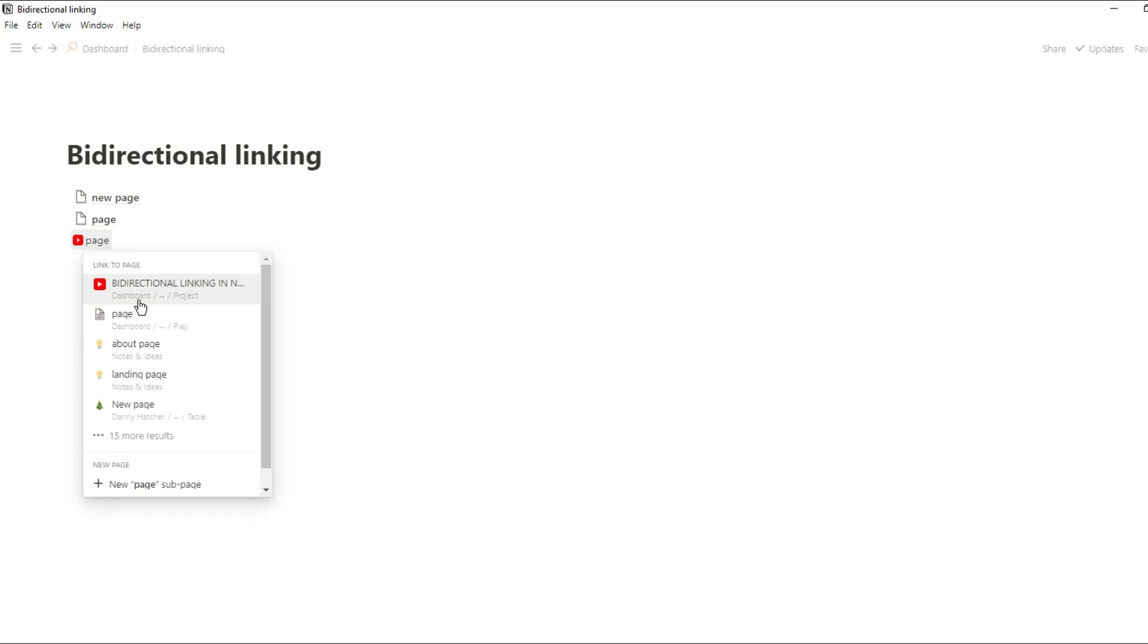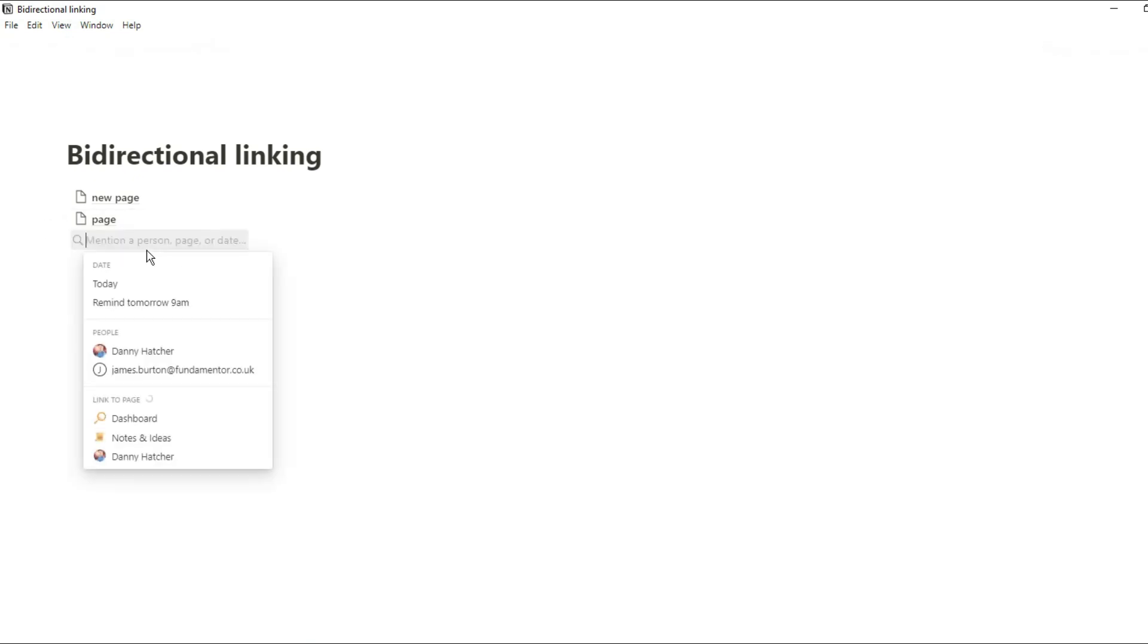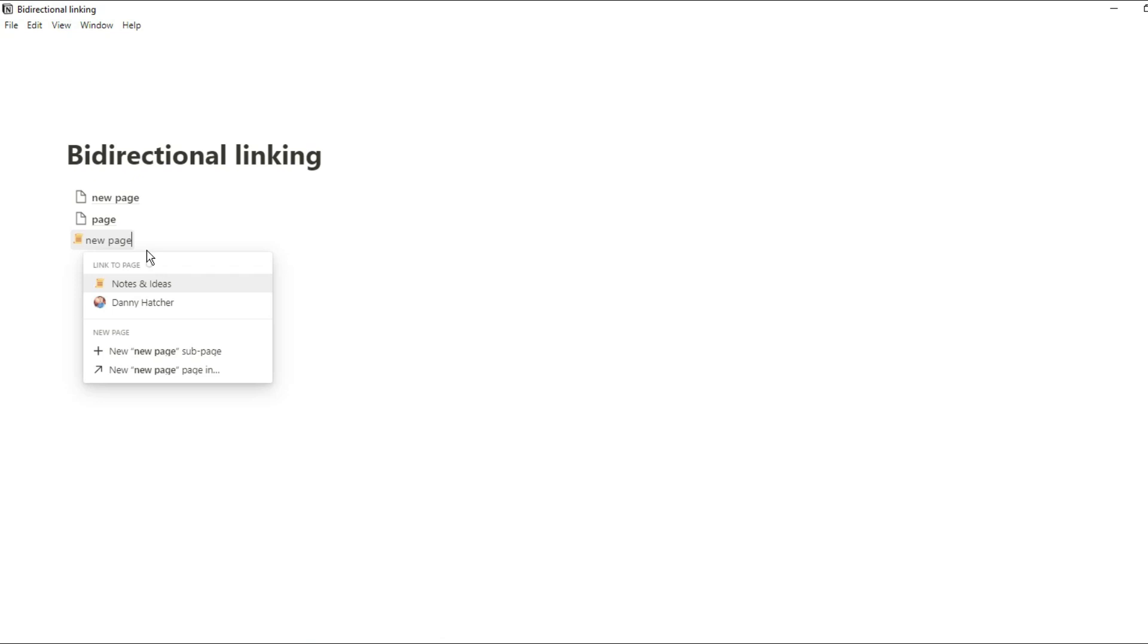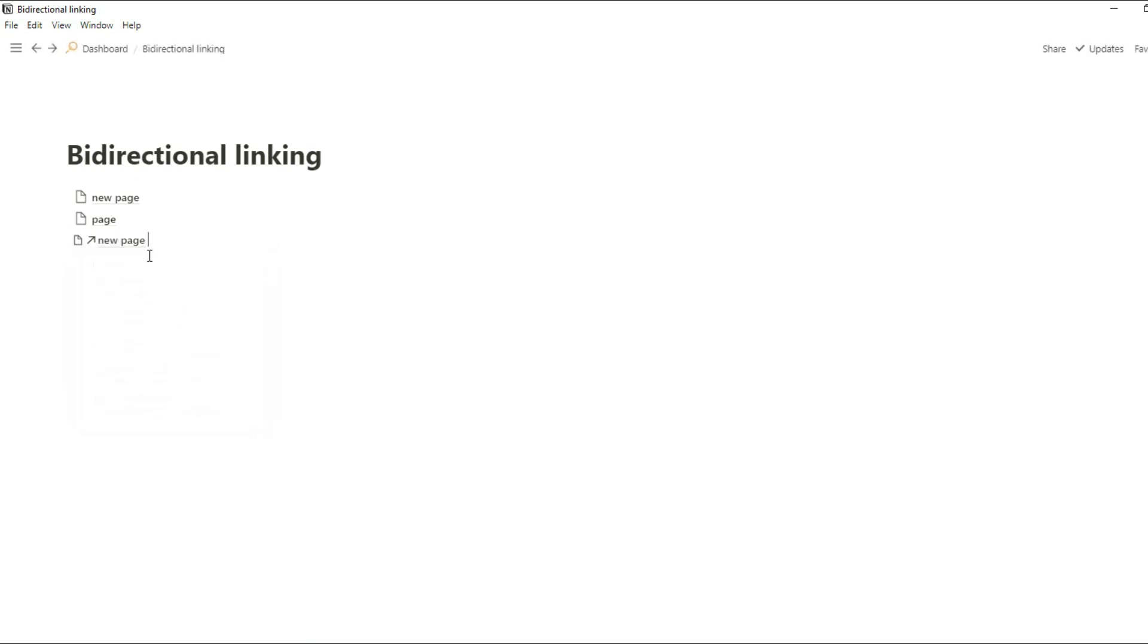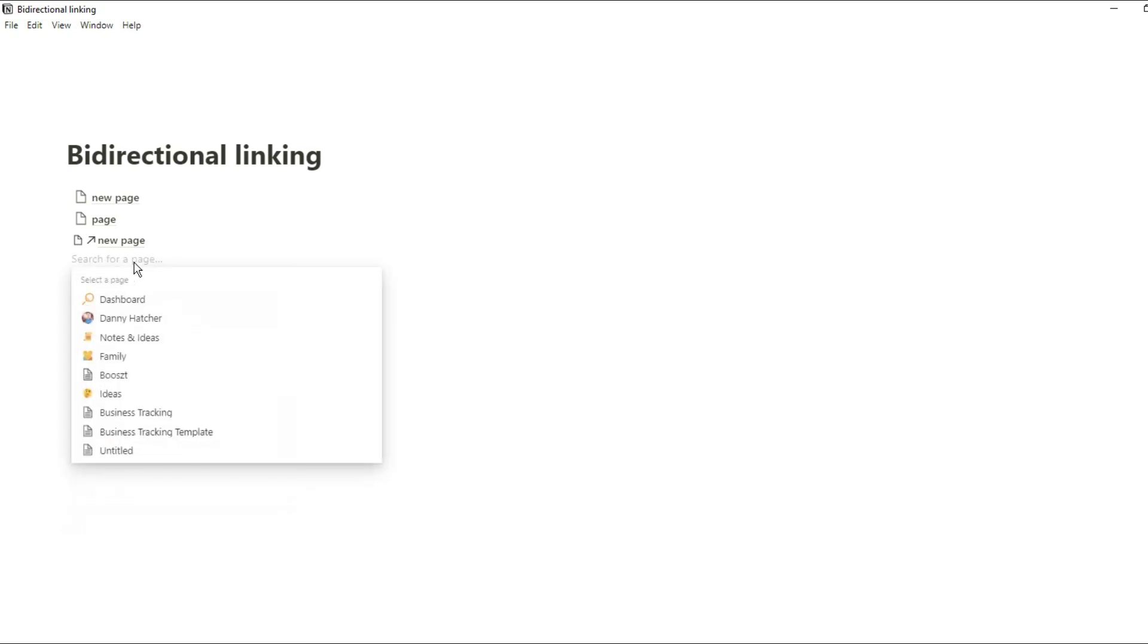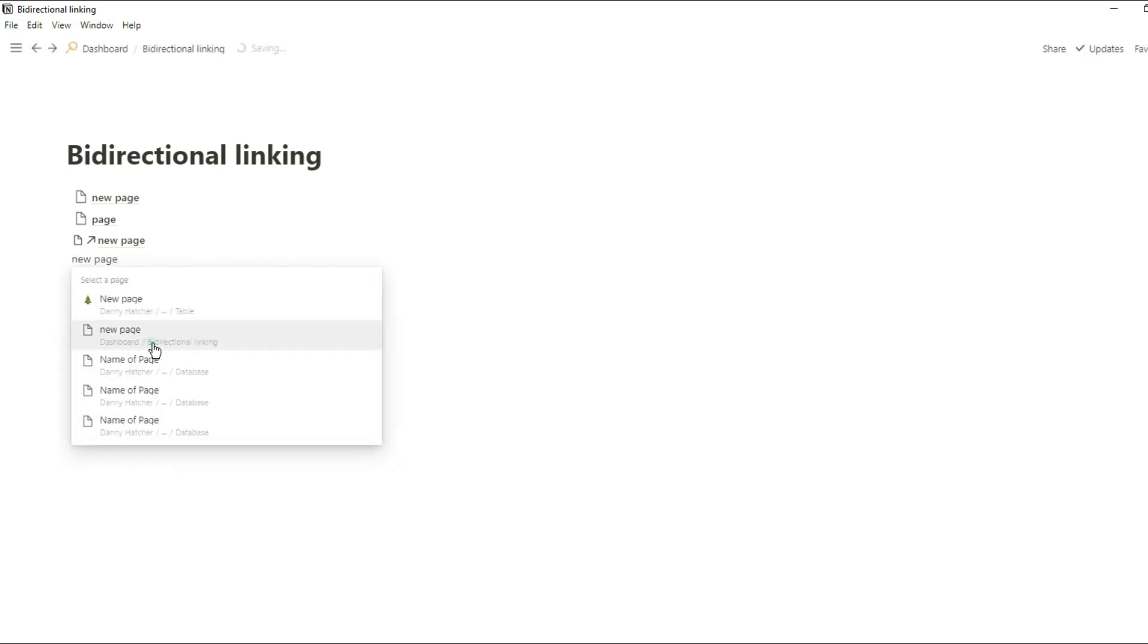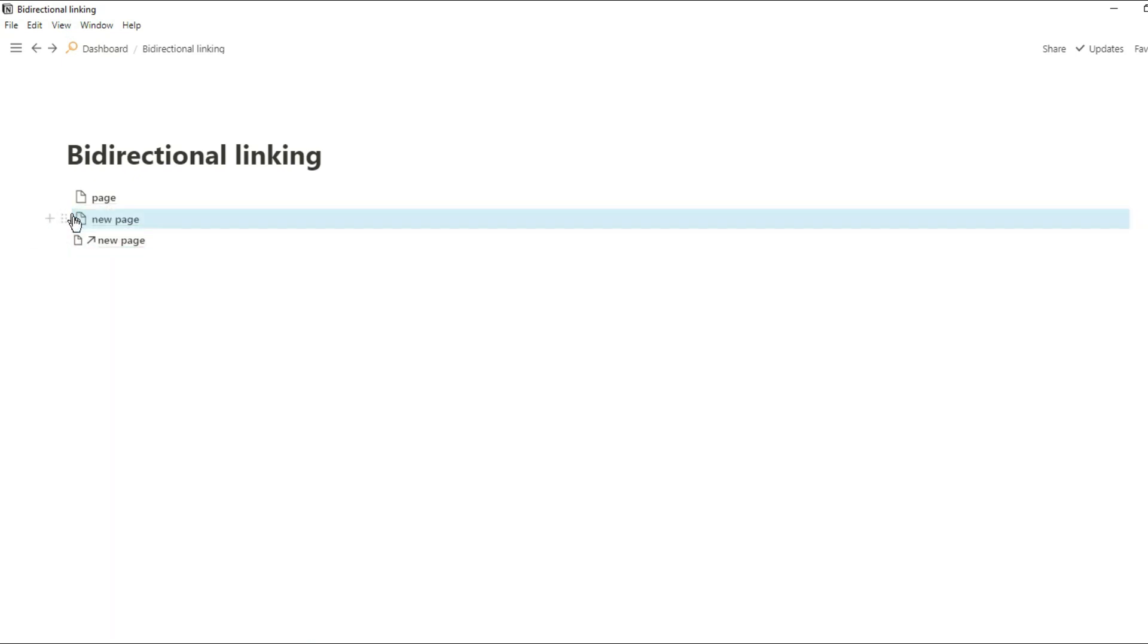Now when you have a page created in Notion, whether that's a page block or a page in a database, you can use the at mention and at mention the page in line. What that allows you to do is have a small inline version relation of that page so it doesn't fill out the whole block, which means you can type words after it. This at mention works pretty much the same way as the link to page slash command but instead of it turning the block into the related link, it's just that inline version.